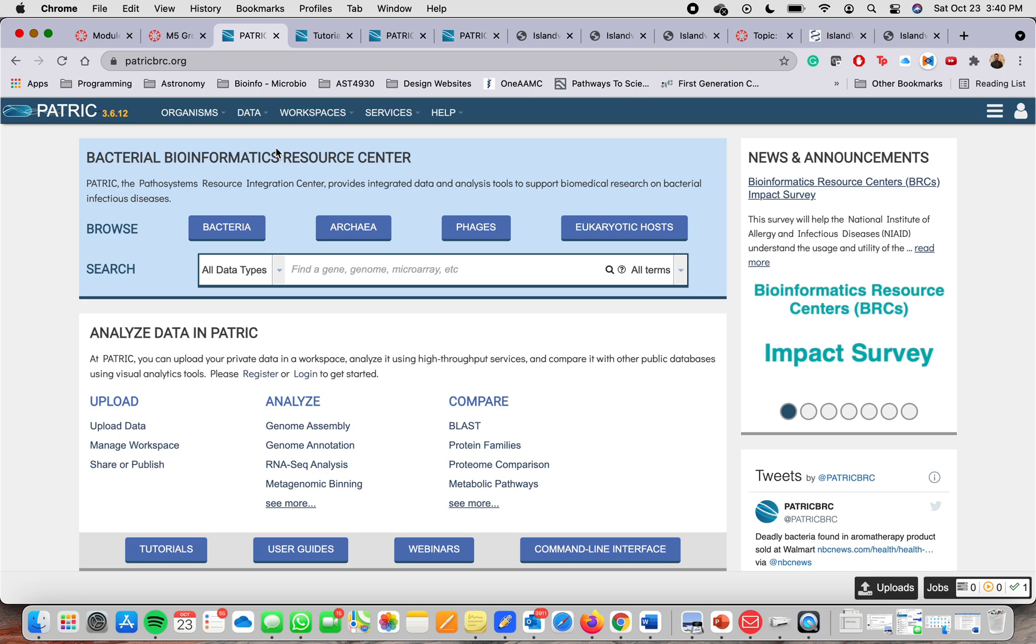It will provide integrated data and analysis tools to help you do research or biomedical research.